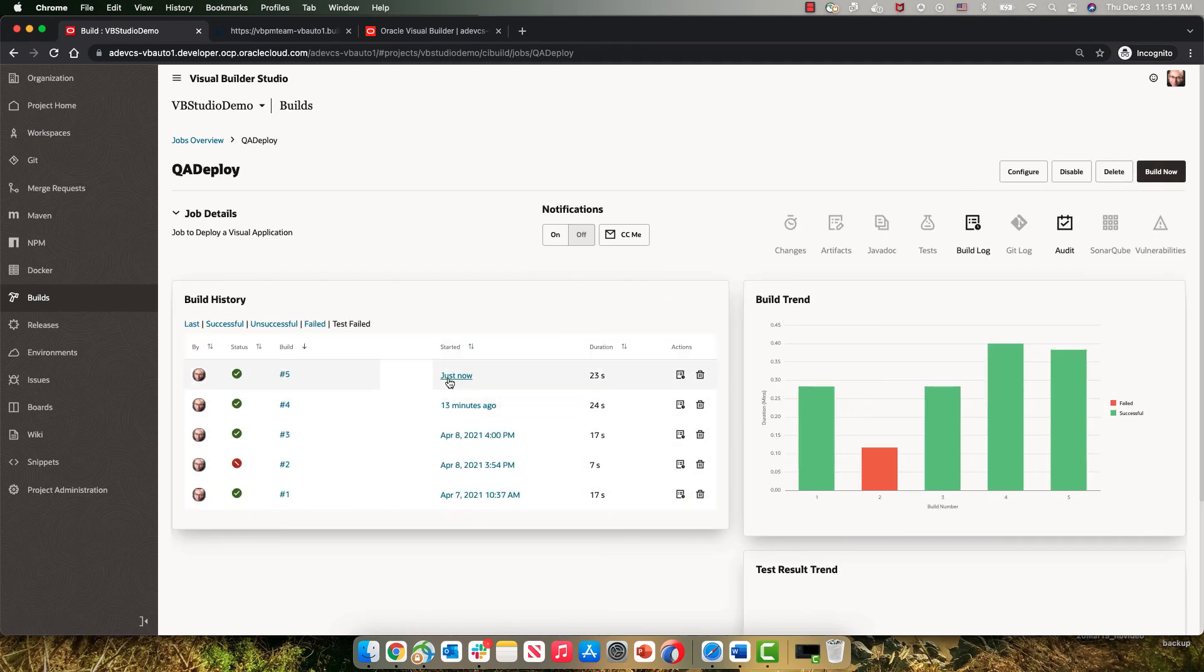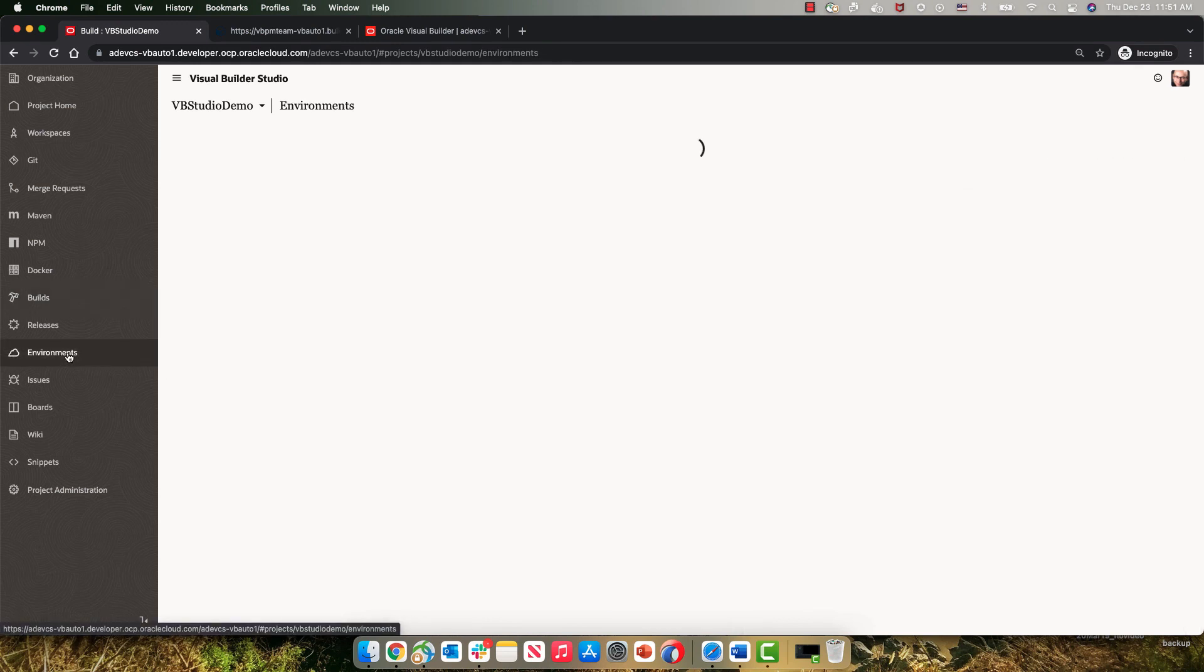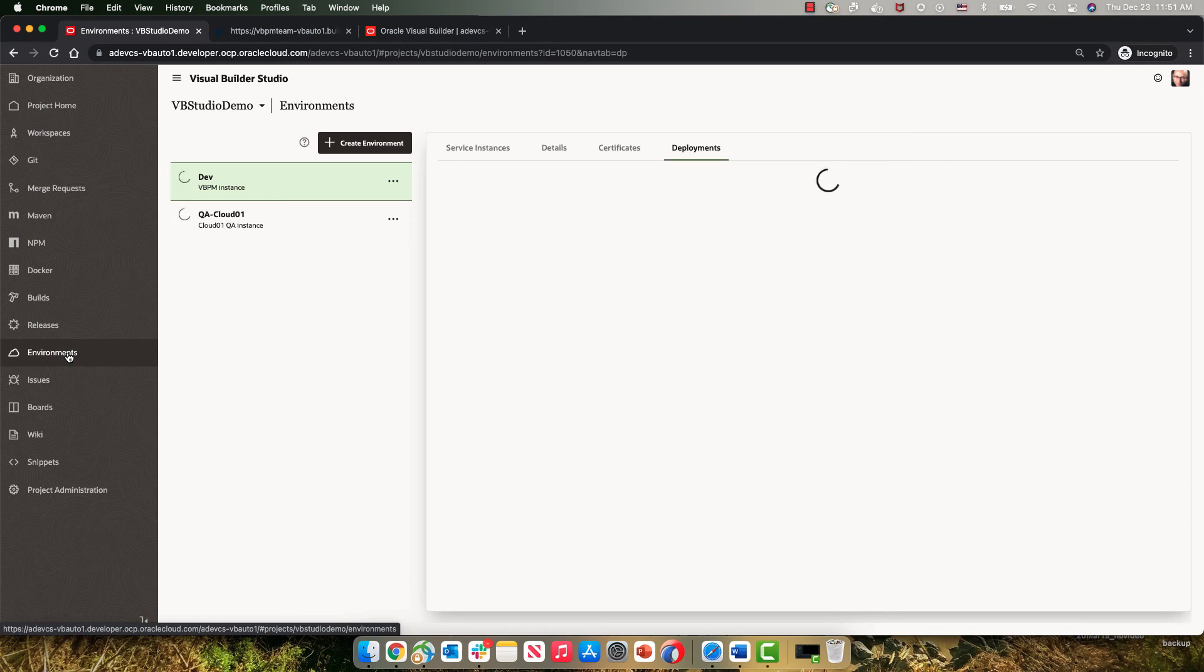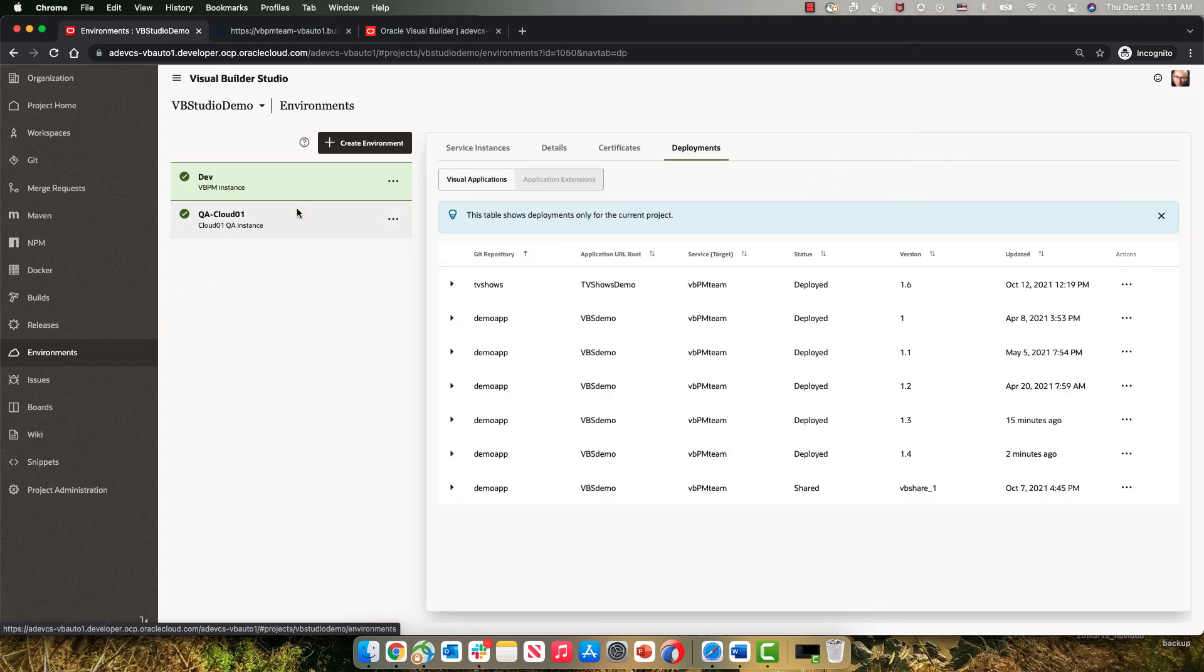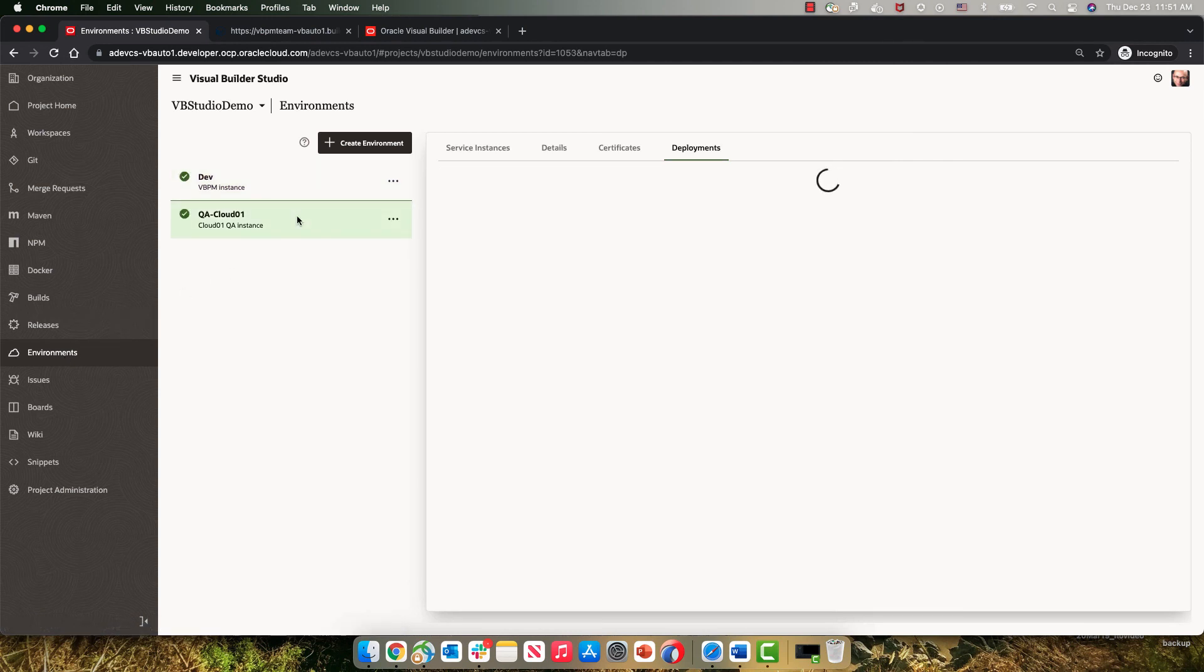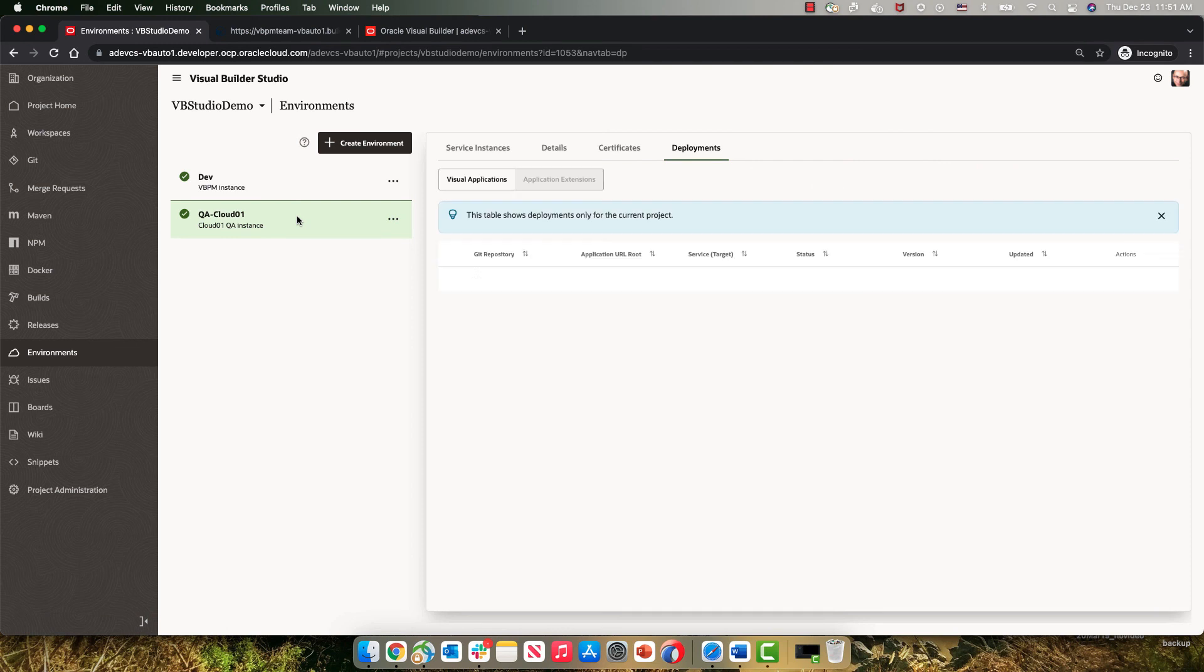So we can see this deployment just finished. If we go back to our environments and we look at the QA environment, we can see that just now we deployed version 1.4.